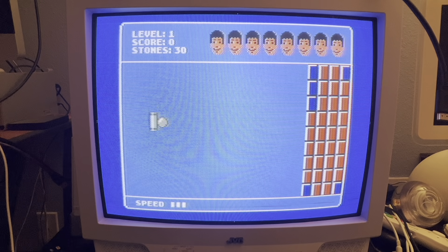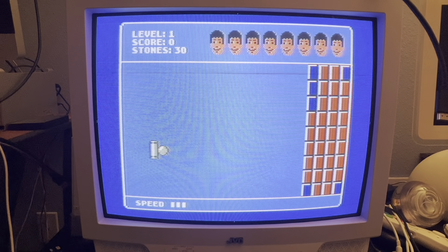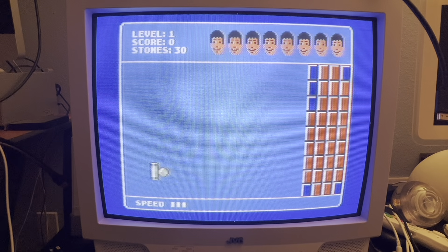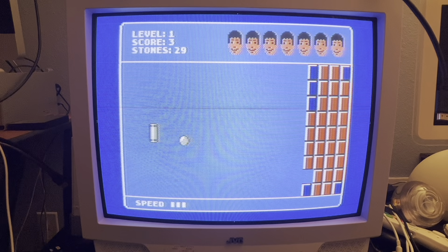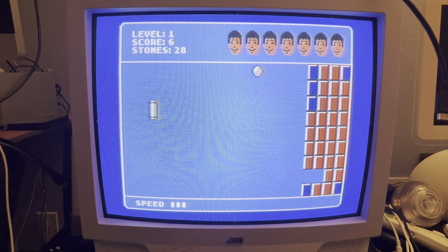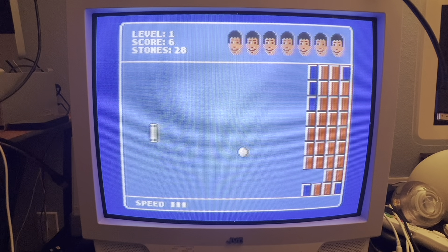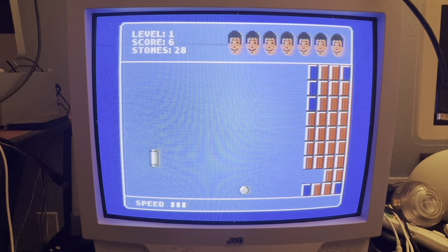Here's the game — I'm sure you can tell which game this is modeled after. It has good sound, and it's a really, really well-done game.